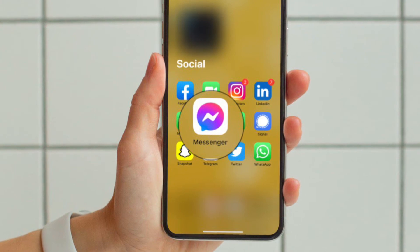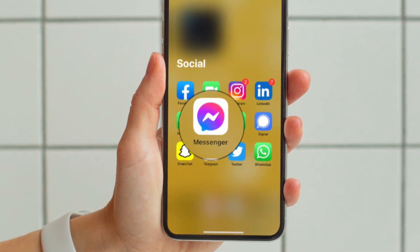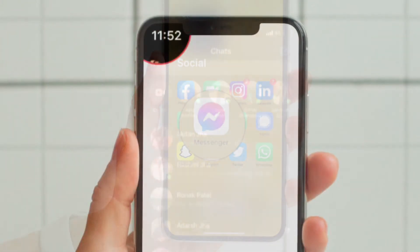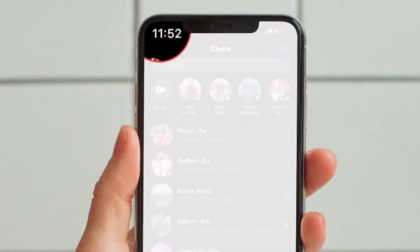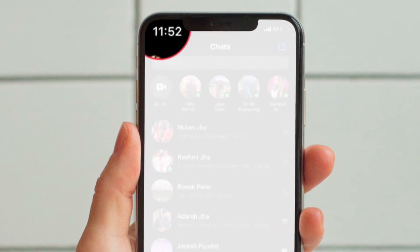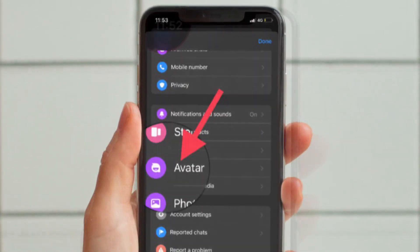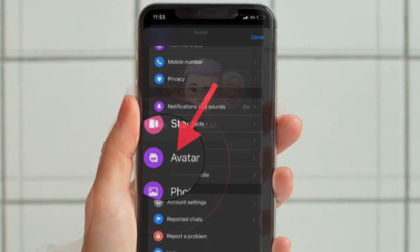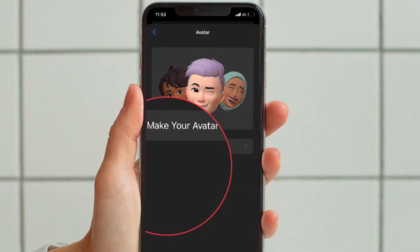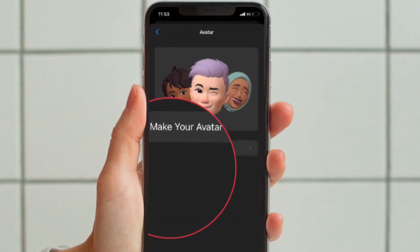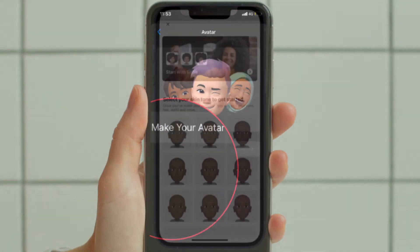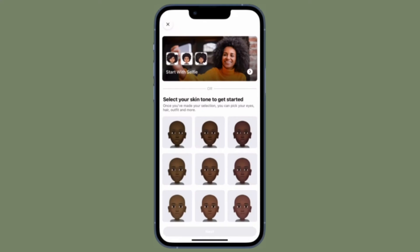First and foremost, open the Facebook Messenger app on your iPhone or Android device and then tap on your profile located at the top left corner of the screen. After that, tap Avatar. Then tap Make your Avatar to get started. You have to select a preferred skin tone and tap on Next at the bottom of the screen to proceed.